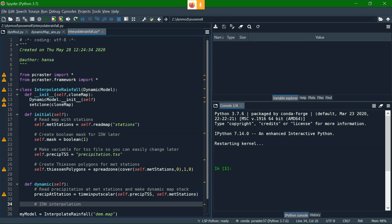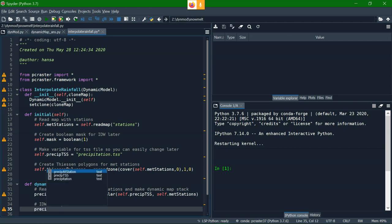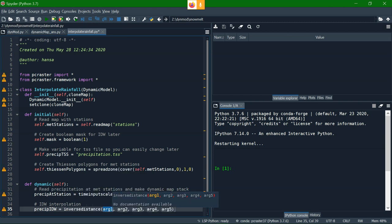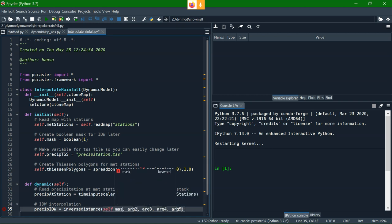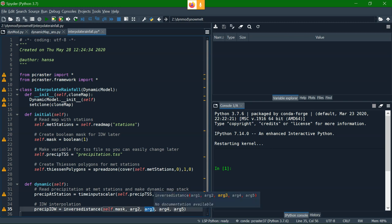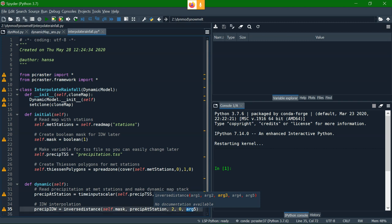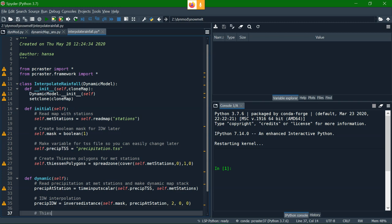So we need to interpolate it. One of the interpolators that I'm going to write in this script is the inverse distance weighing. So let's call the output precip idw. And the function is inverse distance, it has five arguments. The first one is the mask for which you want to interpolate, therefore we defined in the initial that boolean mask, it requires a boolean mask. So it will only interpolate for cells that are boolean true. Then the second argument are the values you want to interpolate, so that's the precip at station. Then the next argument is the power, so we use the power of two, that's the default. And the other parameters we keep at zero, which has to do with the search radius.